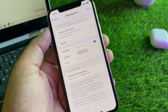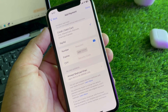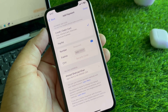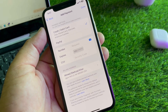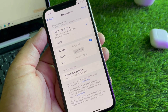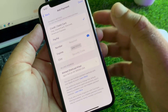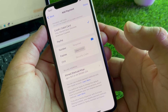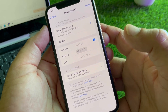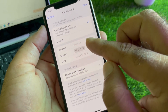Hey guys, welcome back. In this video we will discuss how to fix it if the None option is not showing in your App Store or Apple ID when you want to add None as your payment method.